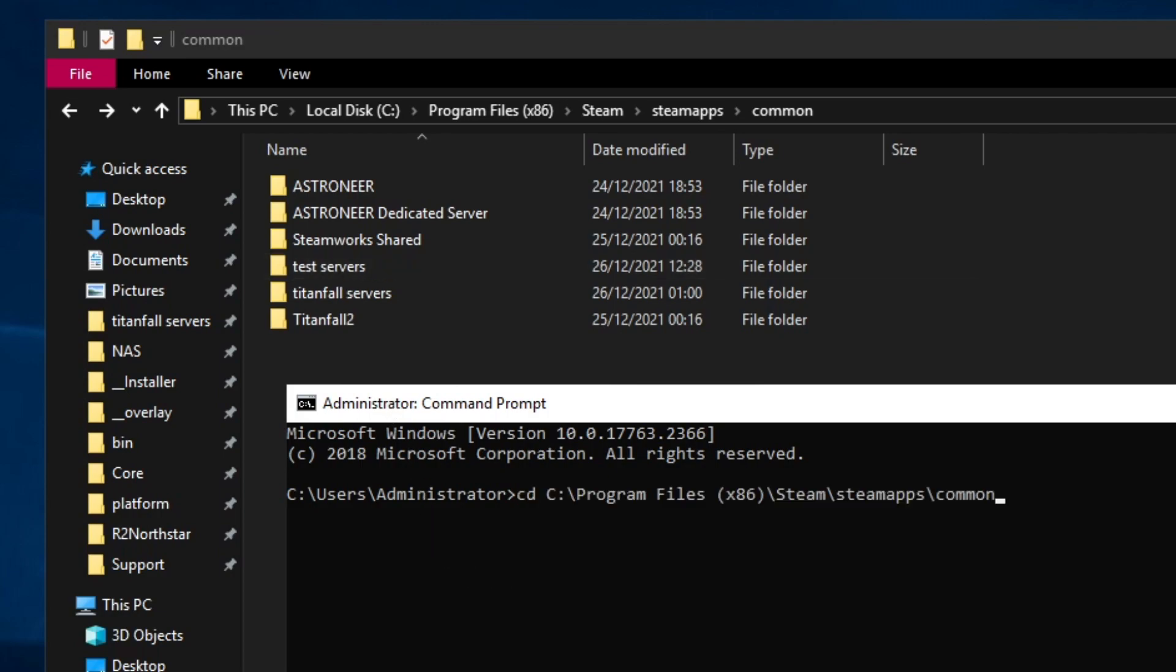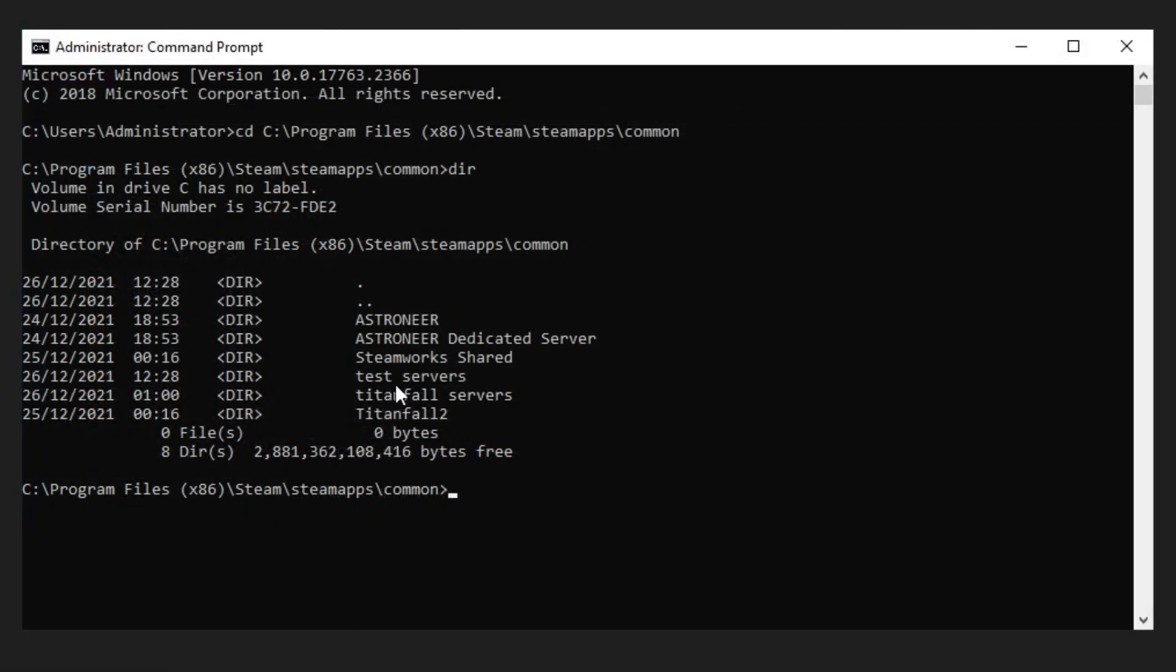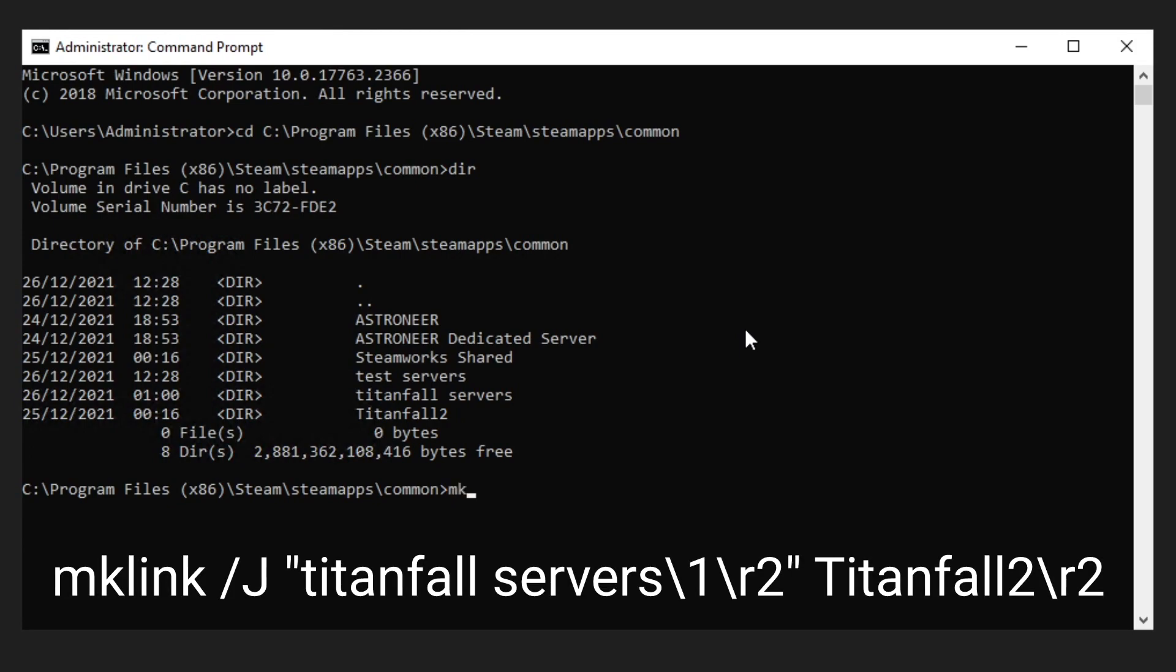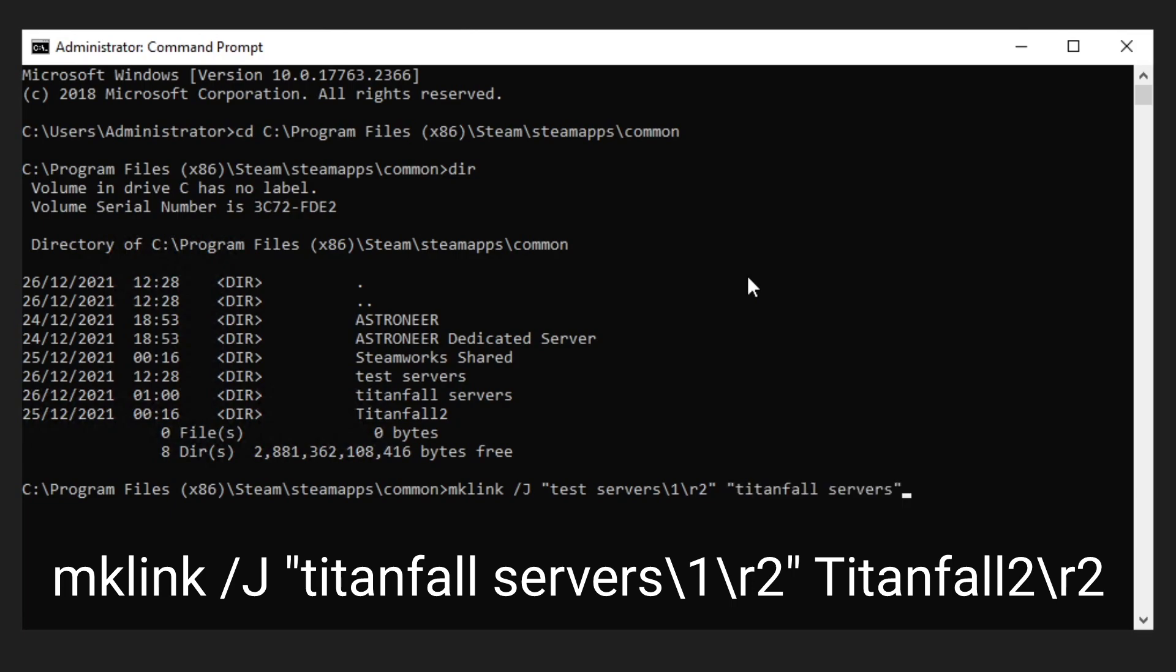CD into your steamapps common folder or your origin folder. We're going to be putting these symlinks in the test servers folder. I'm going to type in mklink slash j for a directory junction. Then we're going to type in test servers backslash 1 for the first test server backslash r2 for the Titanfall 2 servers, and after that Titanfall 2 backslash r2.